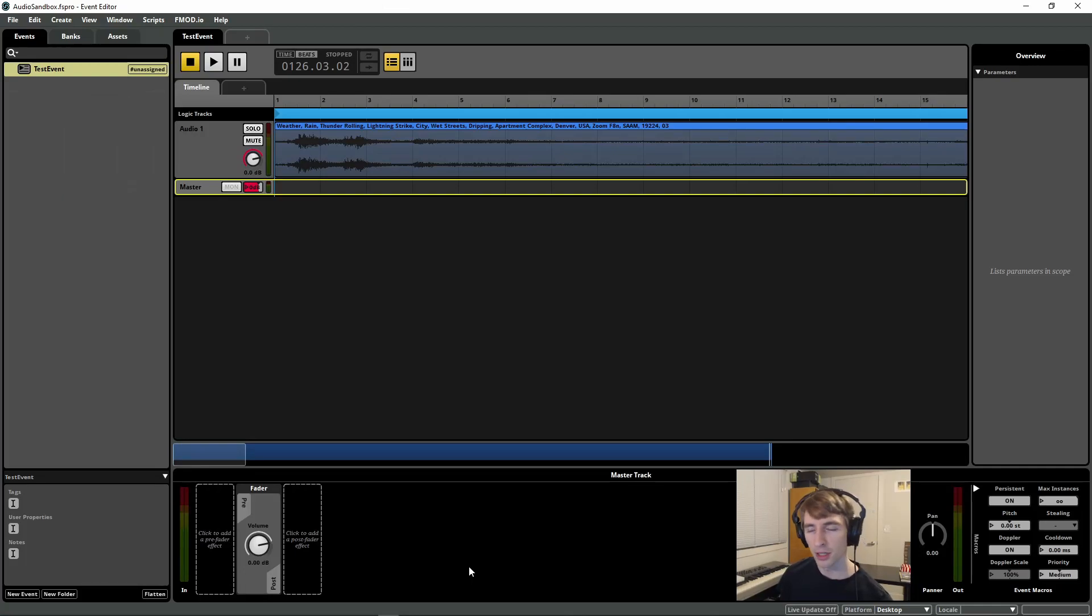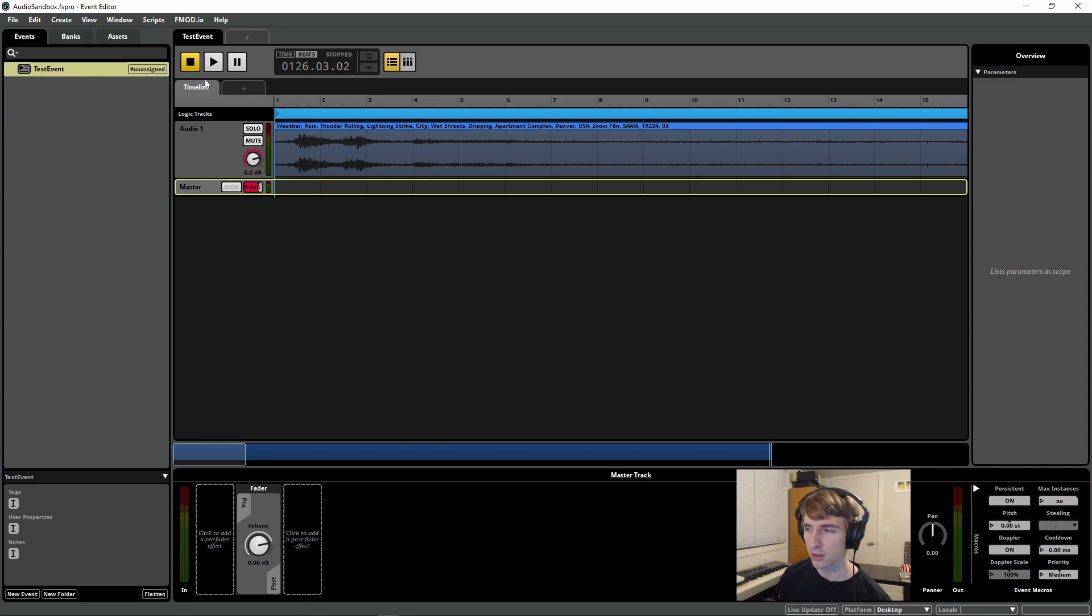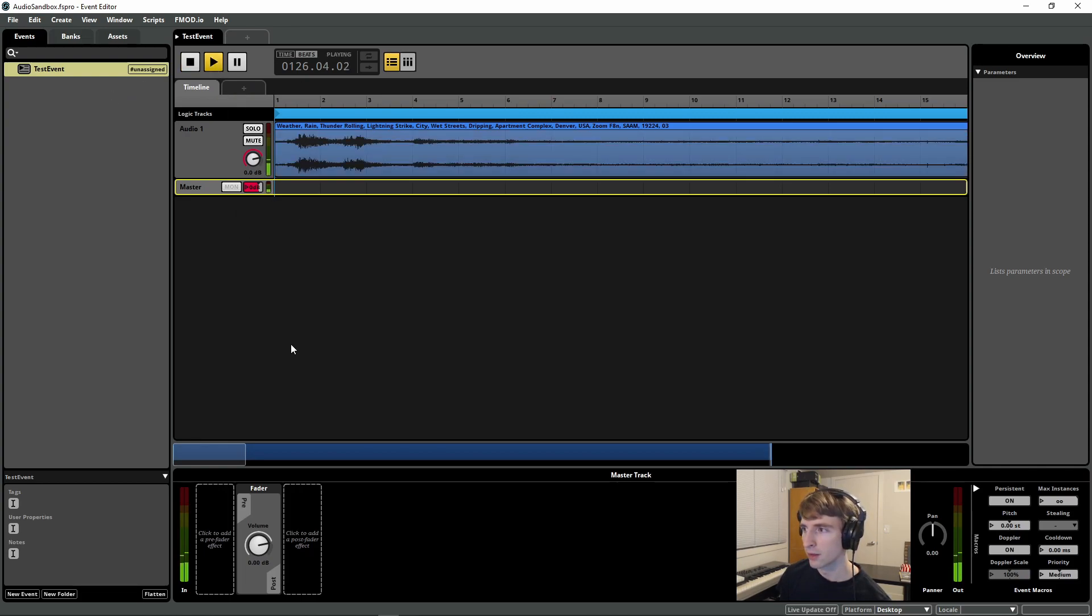And now I'm going to jump back over into FMOD Studio. I've put together a test event. I hit Play, which is some thunder.